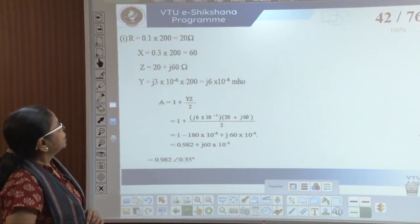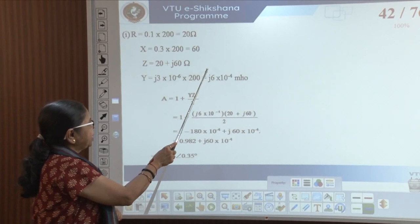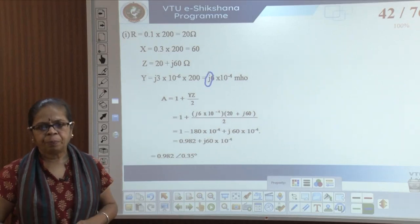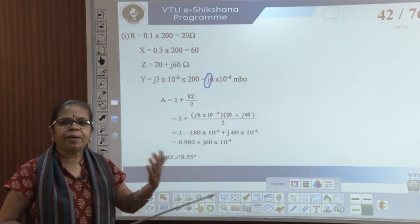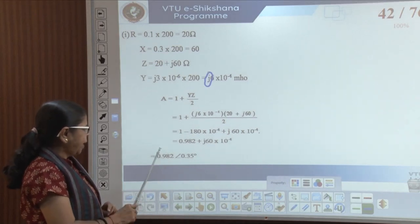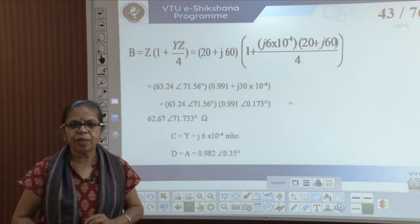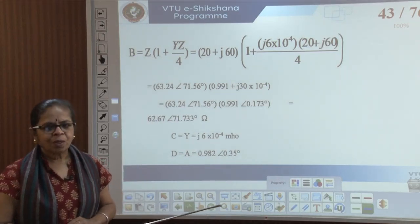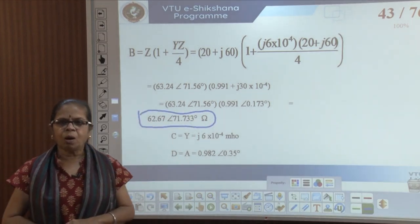We saw that A is 1 + YZ/2, and I had drawn your attention that the J is very important for Y — don't forget, otherwise you will get all wrong answers. So we calculate A. Notice that A is a complex number, not a real number. And B is Z(1 + YZ/4), so B is also a complex number.